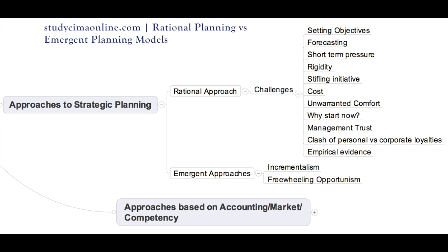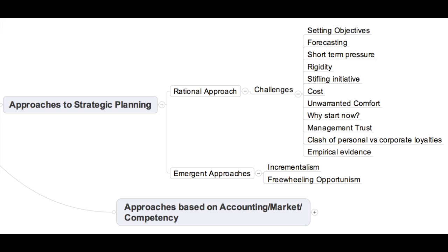Number six is the cost. The rational planning model takes a lot of managerial time, needs heavy data analysis and specialists to carry it out, amounting to a huge cost. Therefore, we can question whether deliberate strategies give the expected cost versus benefit. Number seven is unwarranted comfort. Strategies made using the rational planning model are based on a set of assumptions, giving management budgets to operate within and a sense of security. At one point, this sense of security and sticking to budgets can backfire because competitors might make more intense reactions.